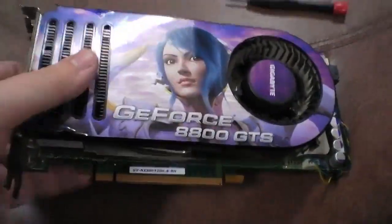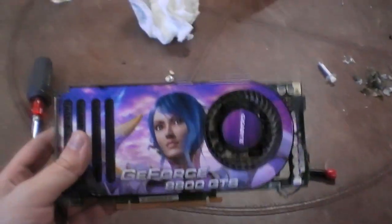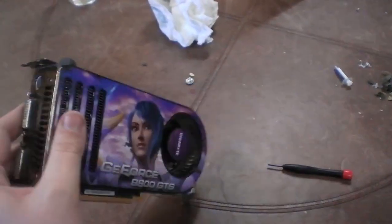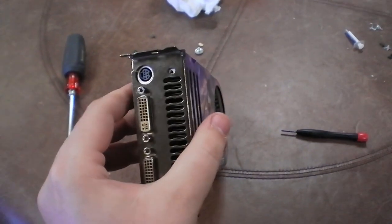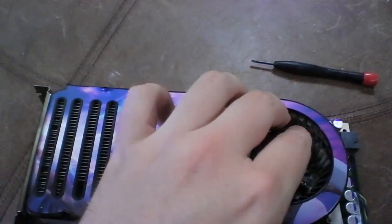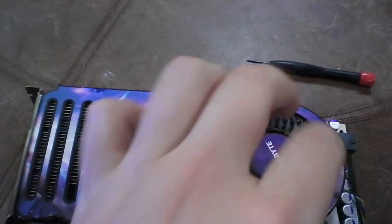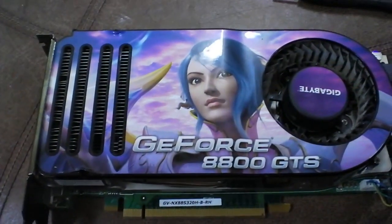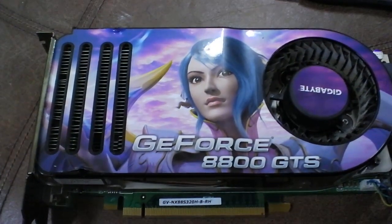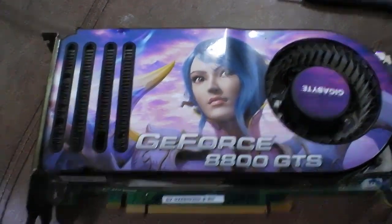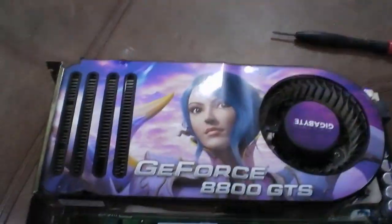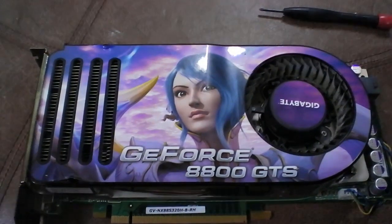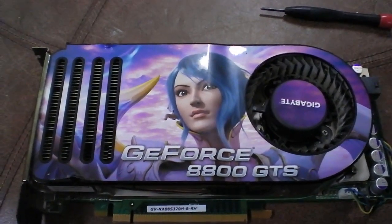My card is now put back together completely. And by the way, this is what came out of the heatsink. All that garbage. The card used to run at 90 Celsius idle. So that's what made me do all this. I'm gonna put it in and see how hot it runs now.